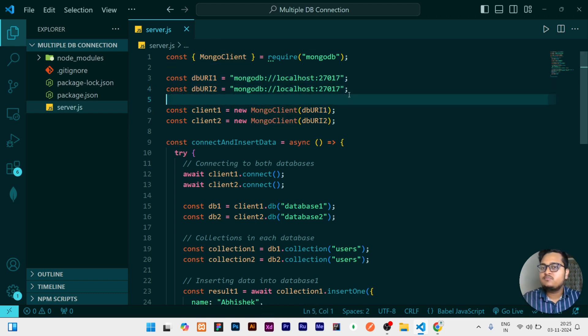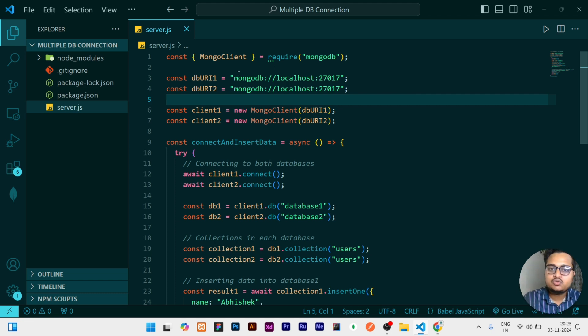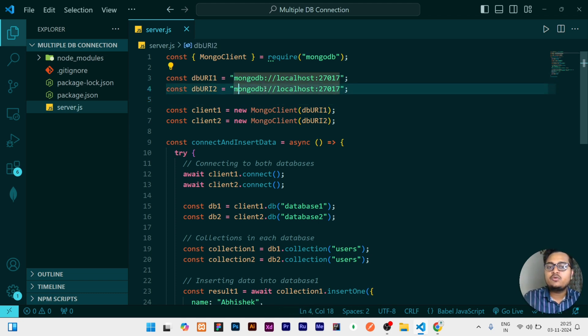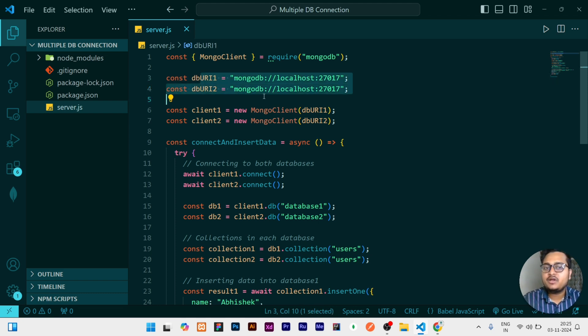I am storing these same URLs in different constants because I am showing you that you can store a local URL that is connected to your system, and one you can store which is present in MongoDB Atlas. So different URLs you can keep, but for now I am keeping it simple. I am connecting two database collections which will be in the local system.